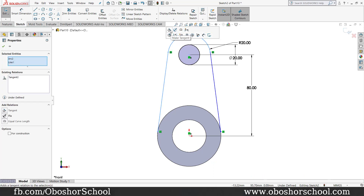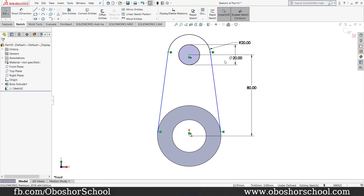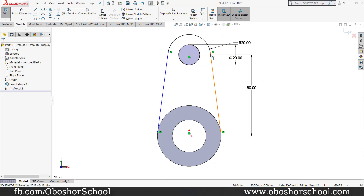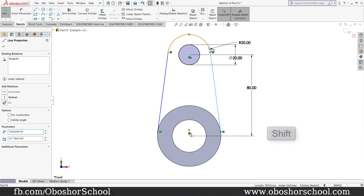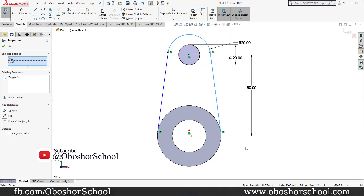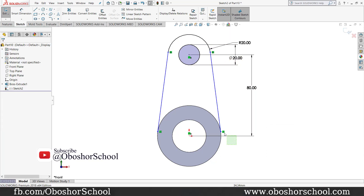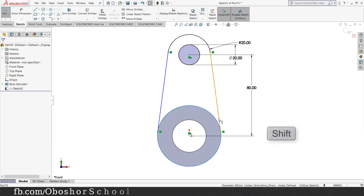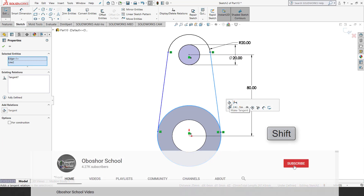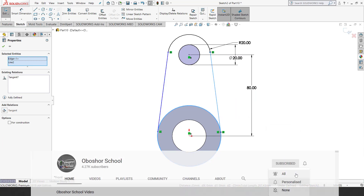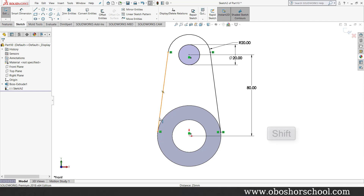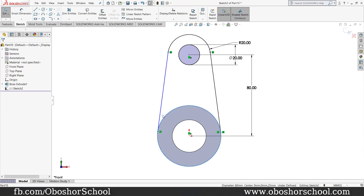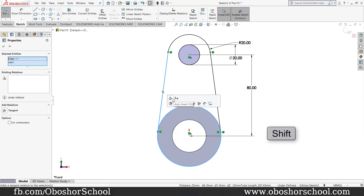A is a tangent relation. A is a line and circle, and a tangent relation. A tangent relation applied to a circle and a line, then a tangent. A circle and a line, and a tangent.